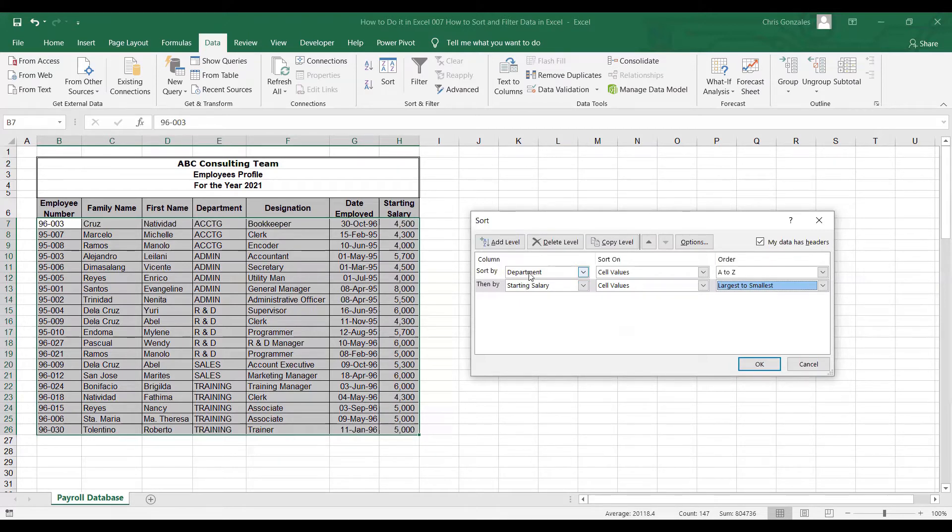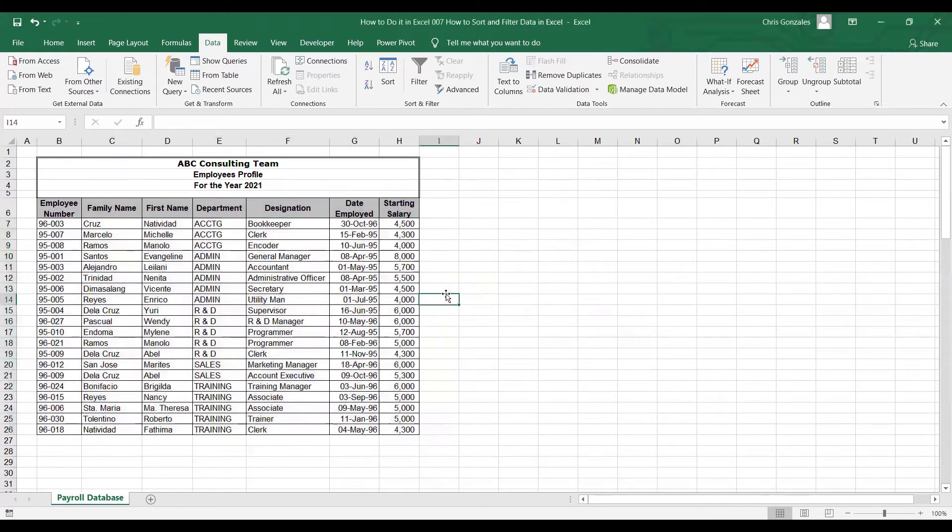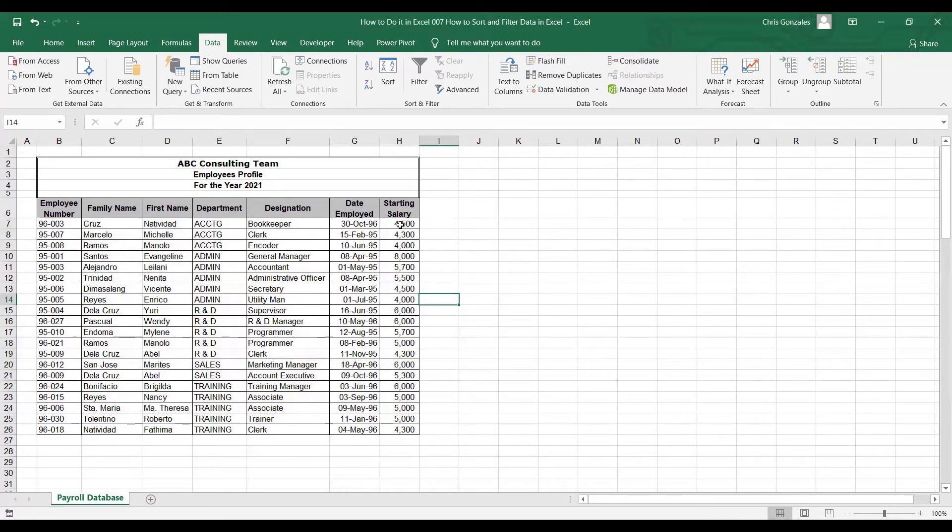If you're done, click OK. And now here's your table. Your table is arranged by department and based on highest to lowest salary per department.